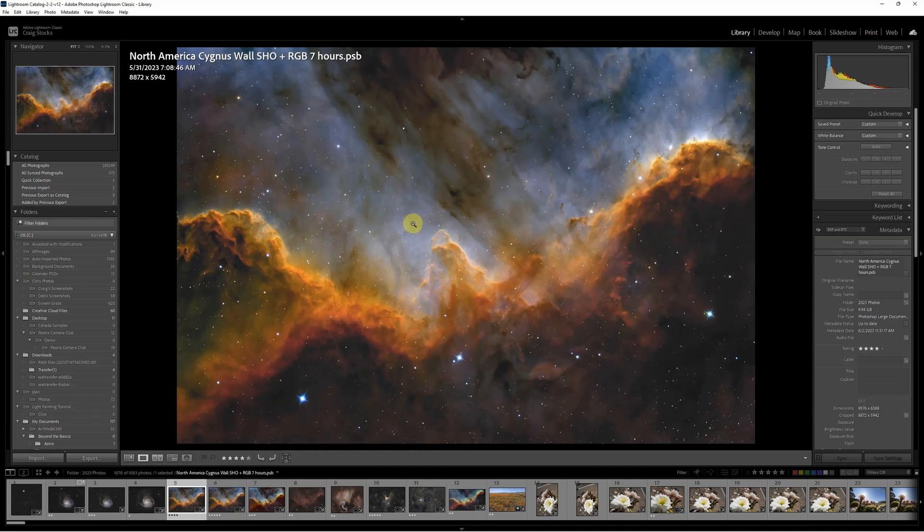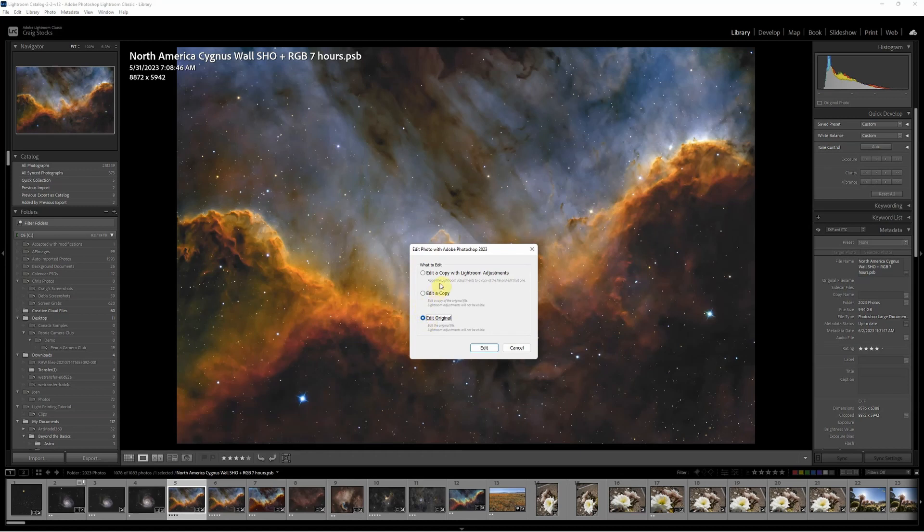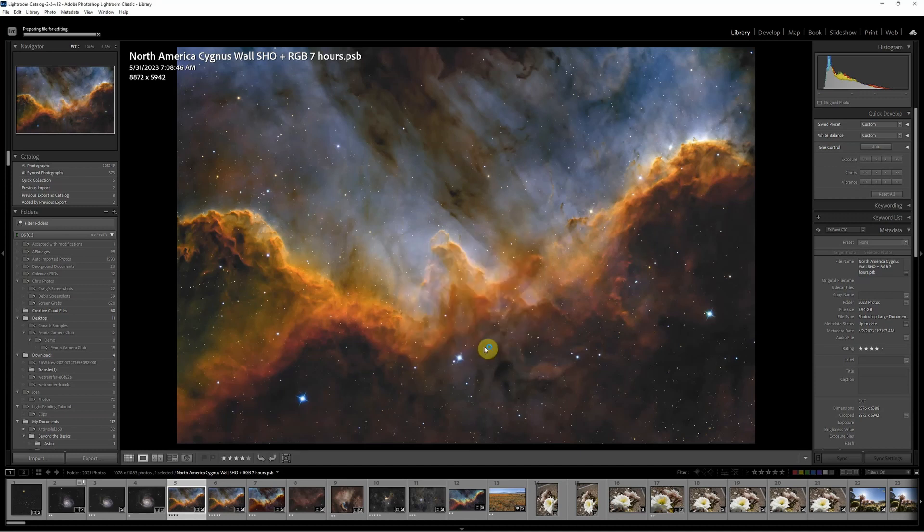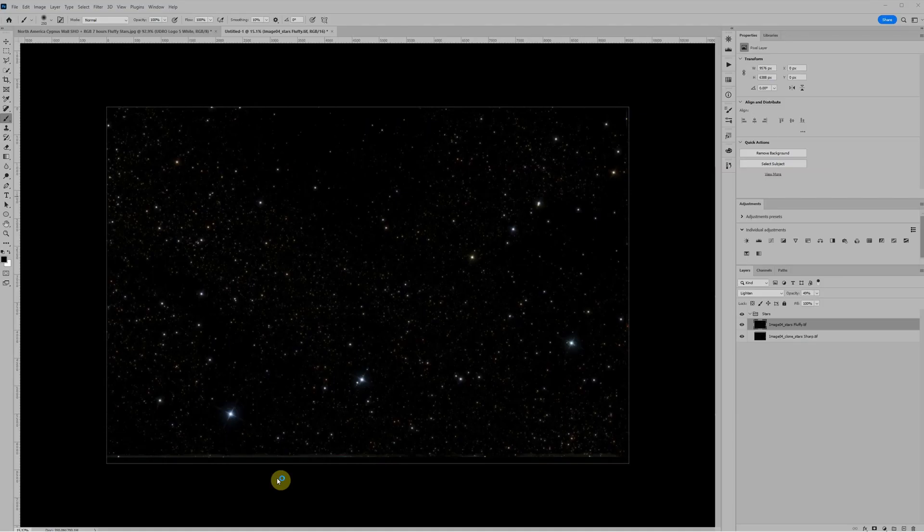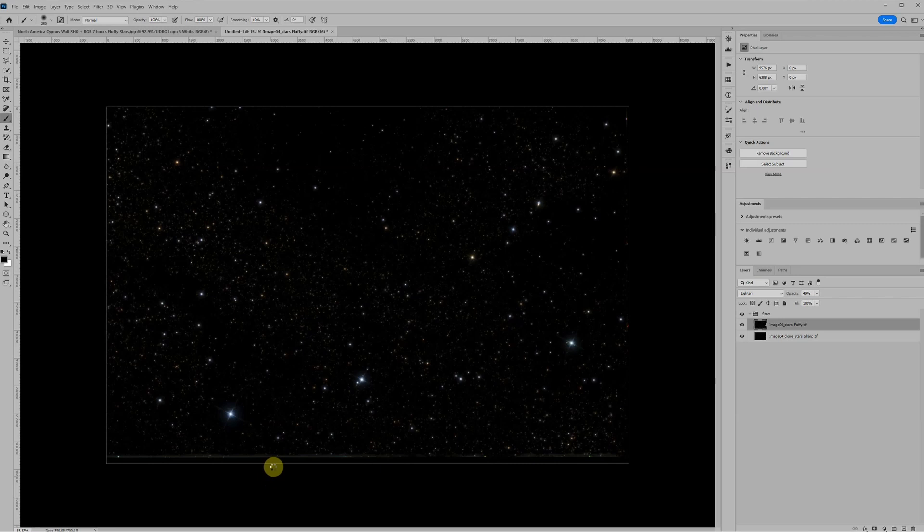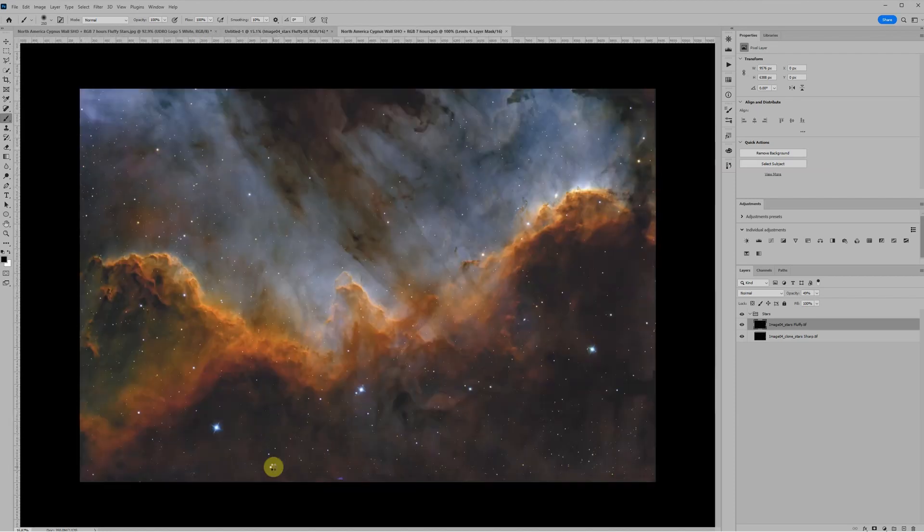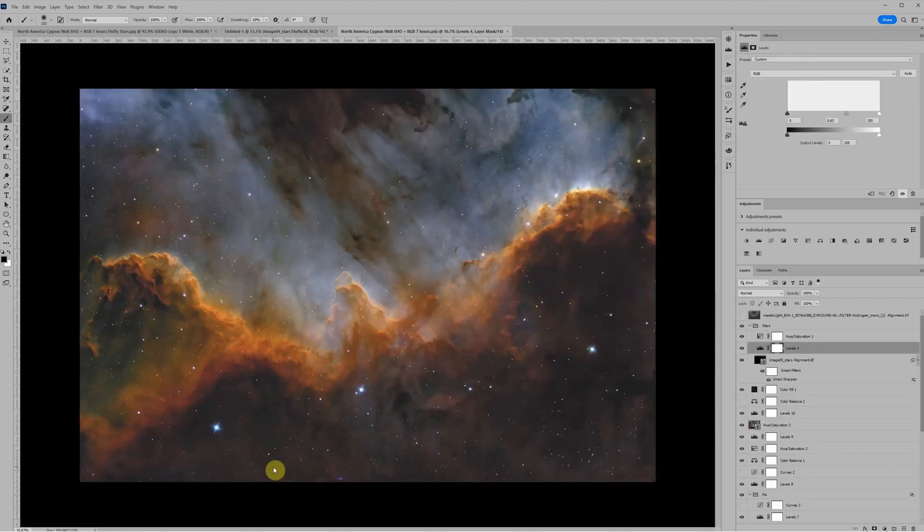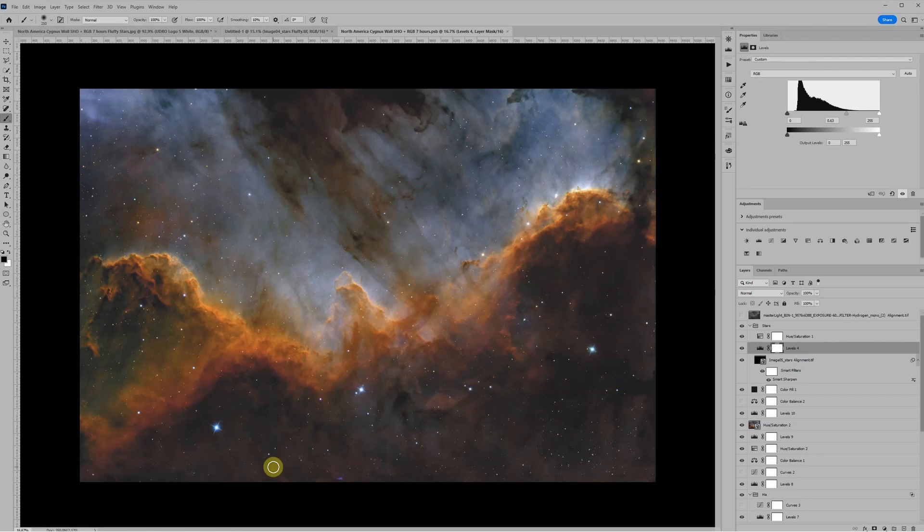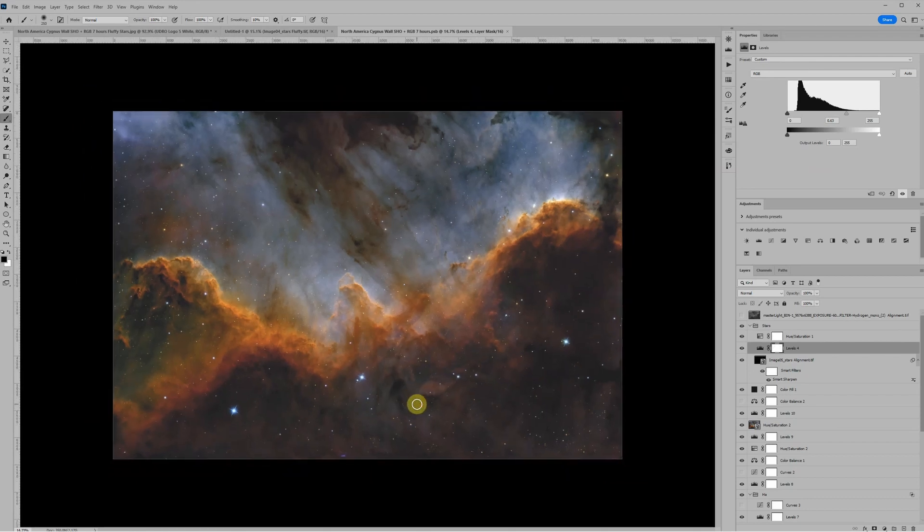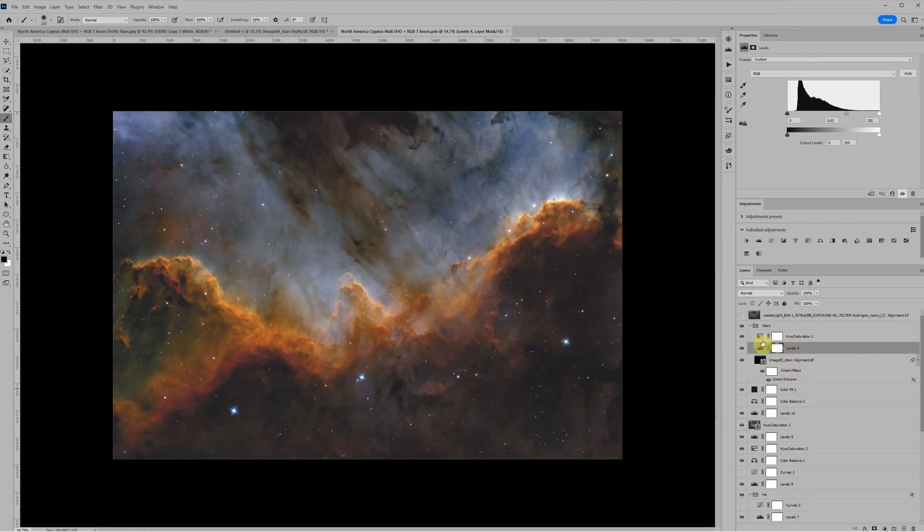So let's add the stars we just processed to this image that I processed a few days ago. So this is in Lightroom. And to open it in Photoshop, I can just do a Control-E. That would be a Command-E on the Mac. And it asks do I want to edit the original or do I want to edit a copy with Lightroom adjustments? And I almost always want to edit the original. This is saved as a .psb file, which is Photoshop's large document format.